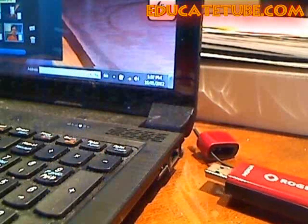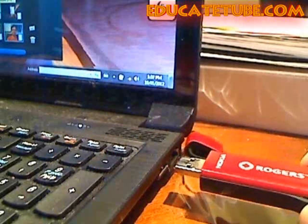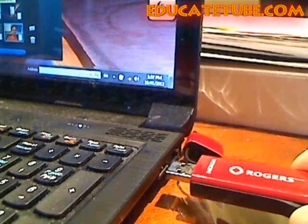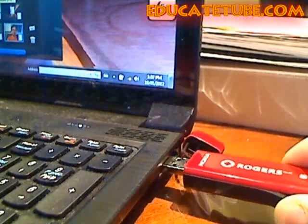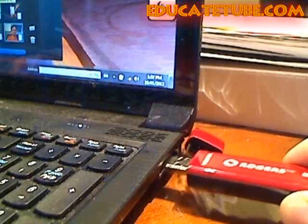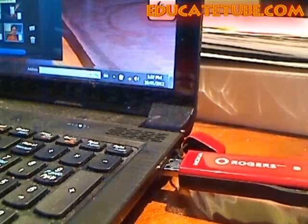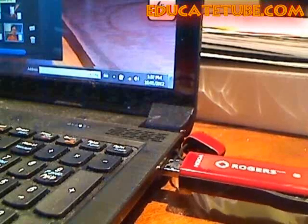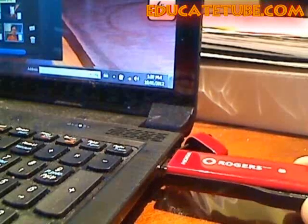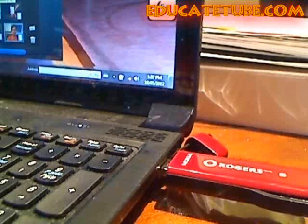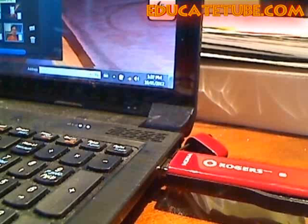The first thing you want to do is plug in the mobile stick, the internet mobile stick, into the USB like that. Of course, it will load up the program automatically. If it's the first time, it'll install a small program so you can connect to the internet.